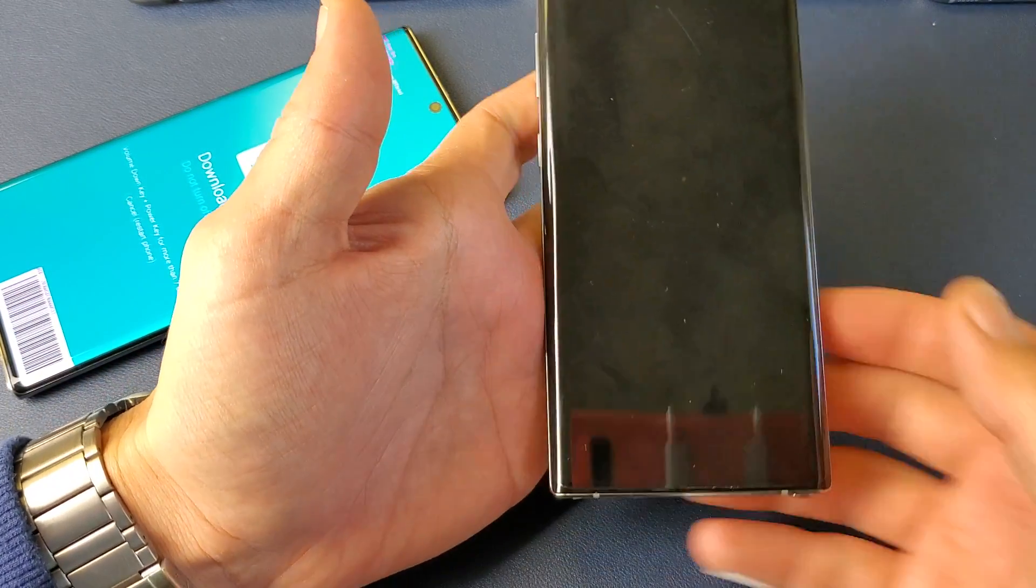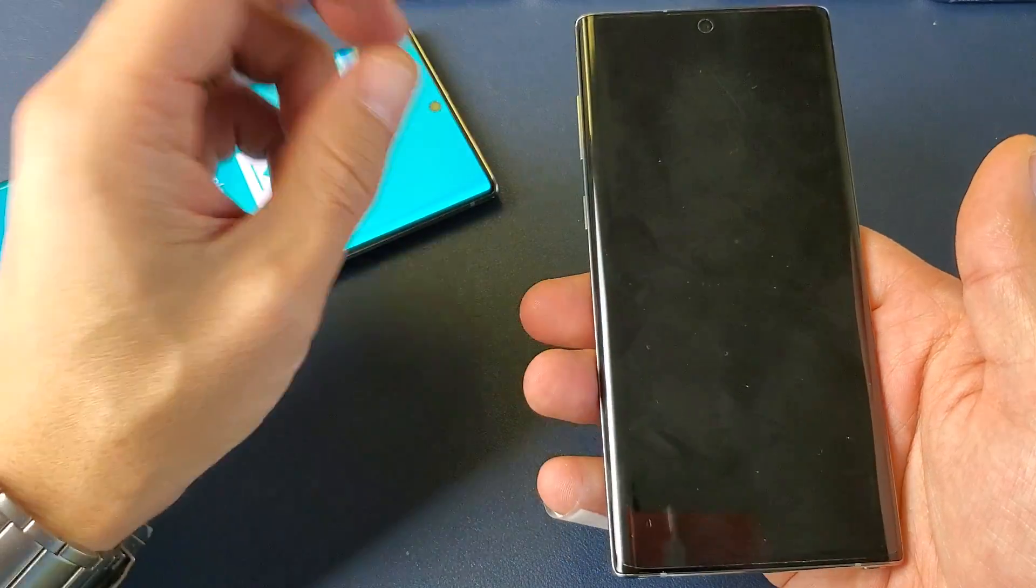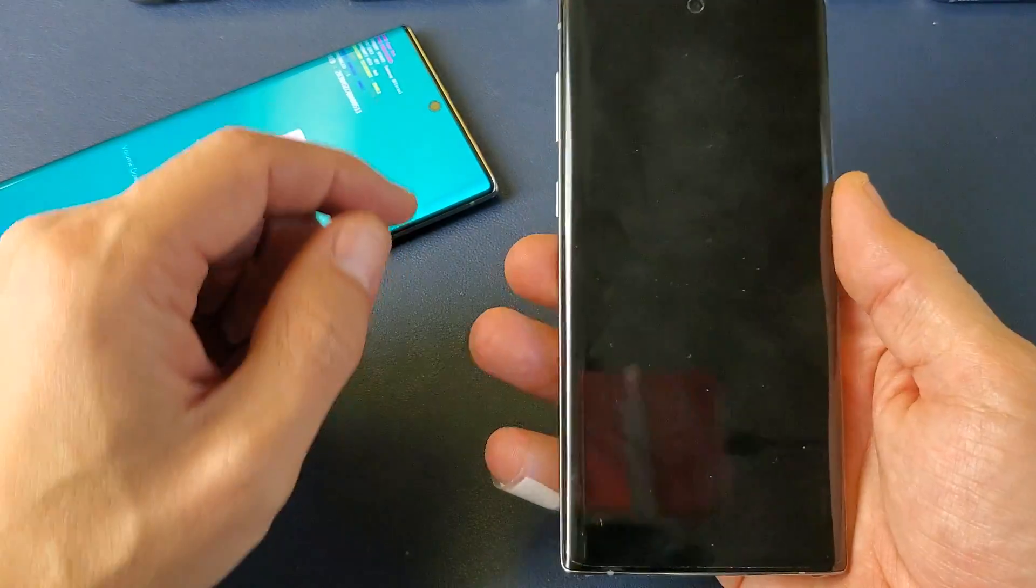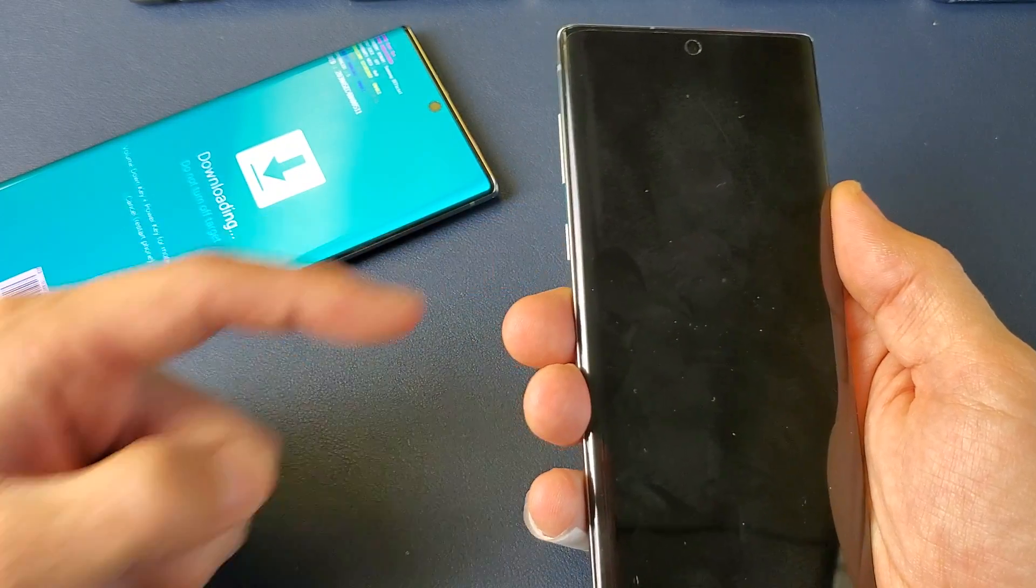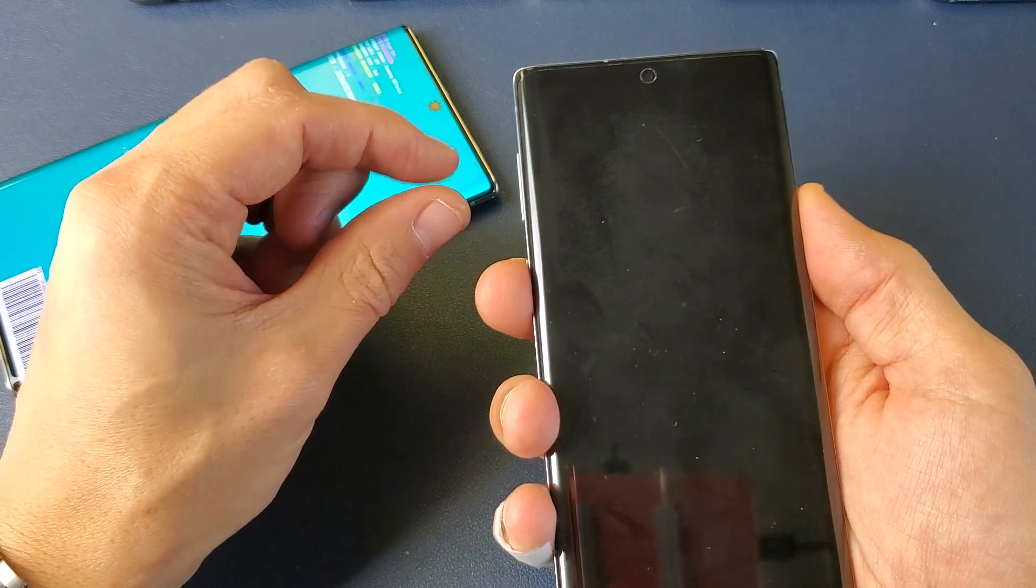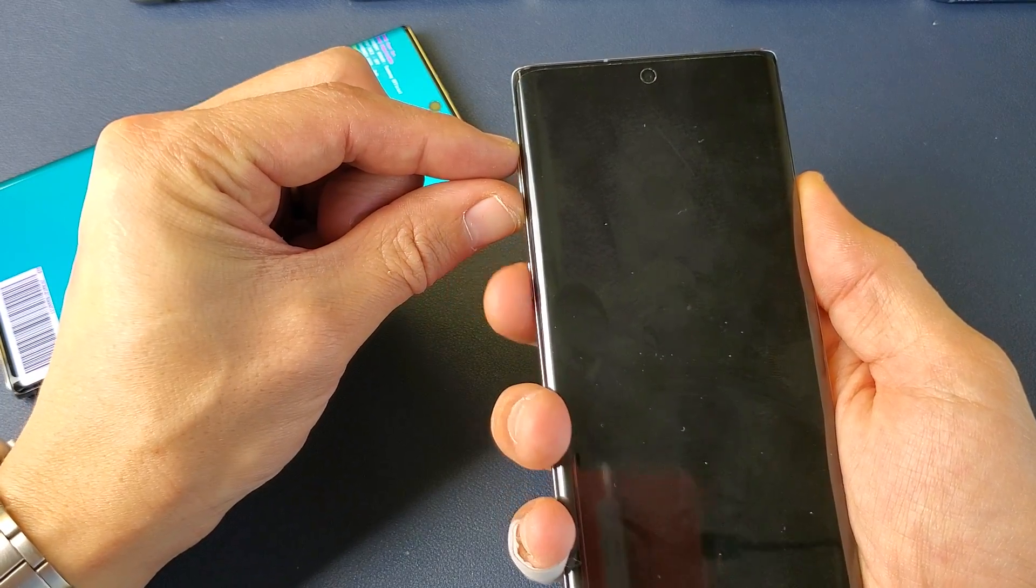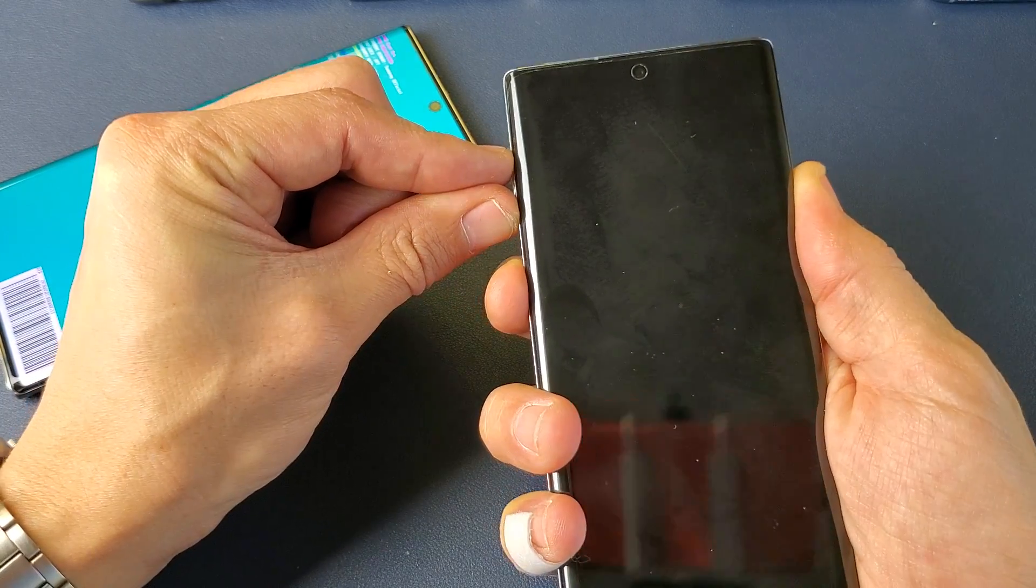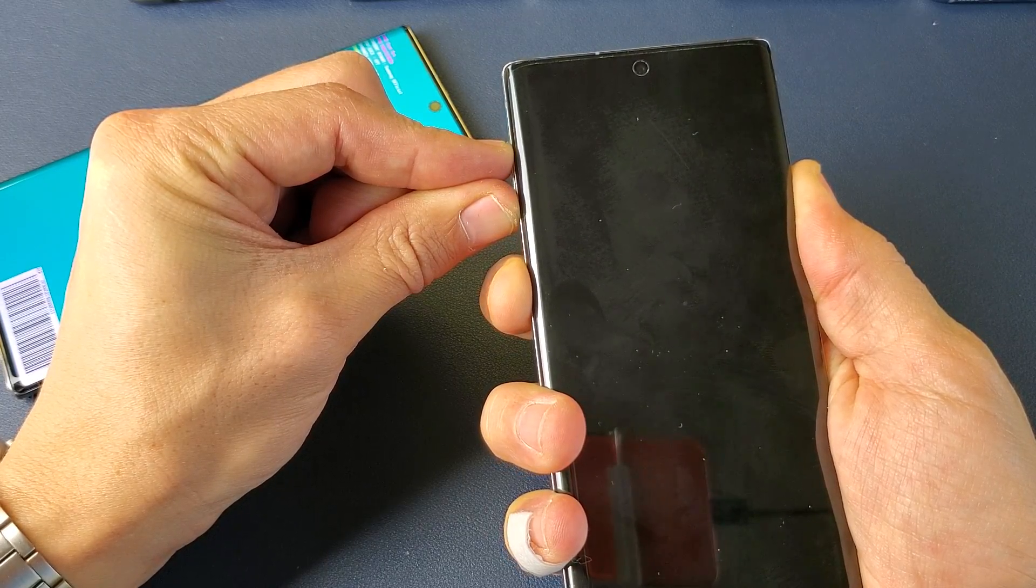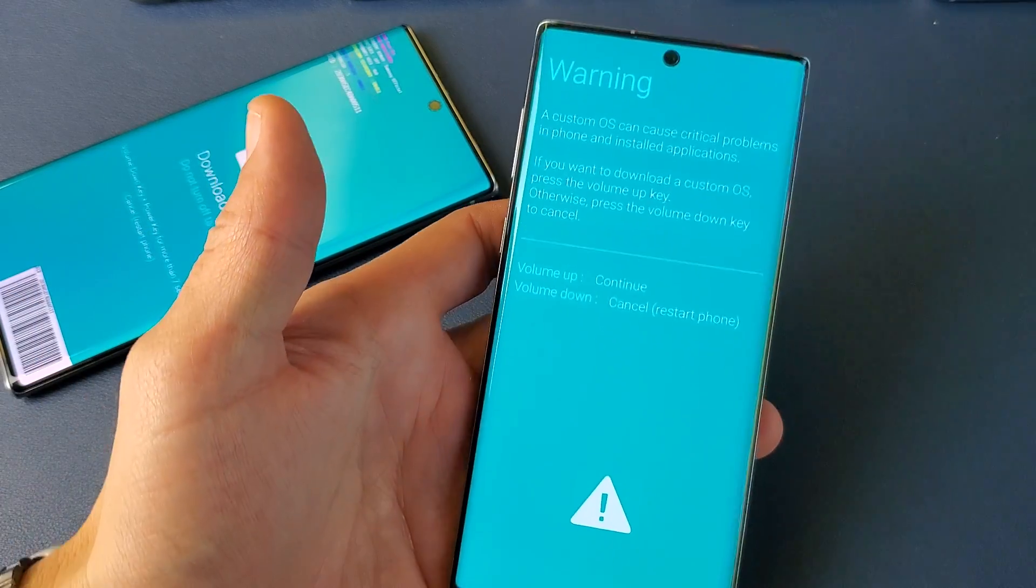And once it is, next thing we're going to do is press a three key combination to get into download mode. So how you do that is going to be the volume up, volume down, and the power button. All three buttons press and hold at the same time for a few seconds. So volume up, volume down, and the power button here. One, two, three. Press and hold. I'm holding. Okay, now I can let go and there you go.